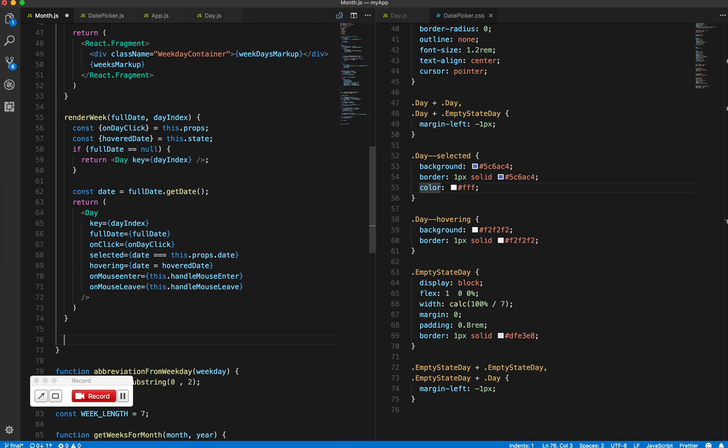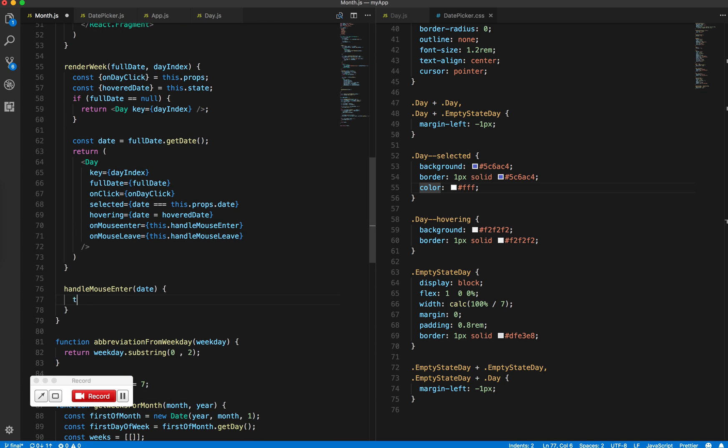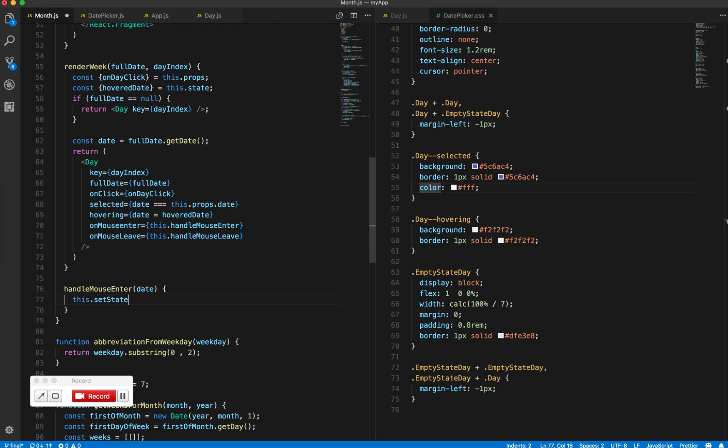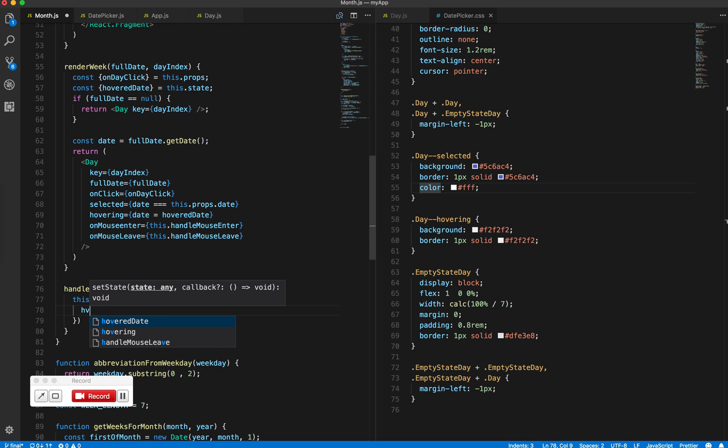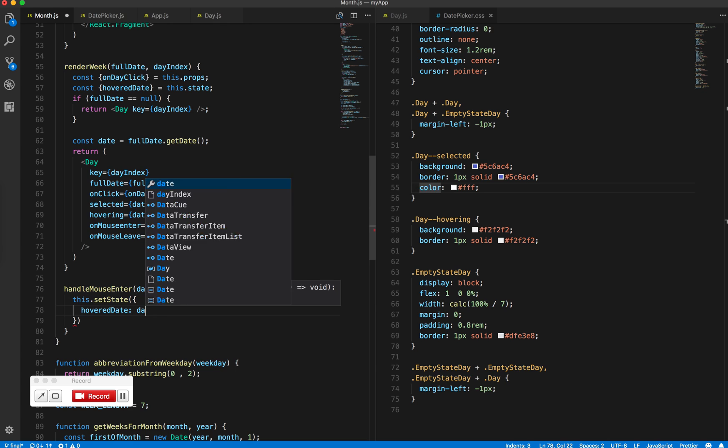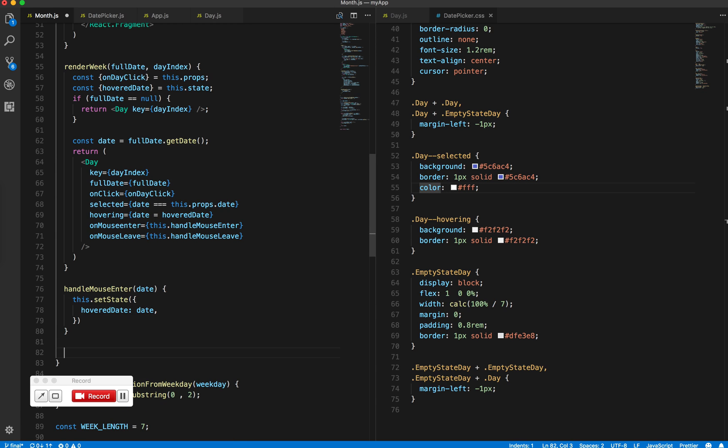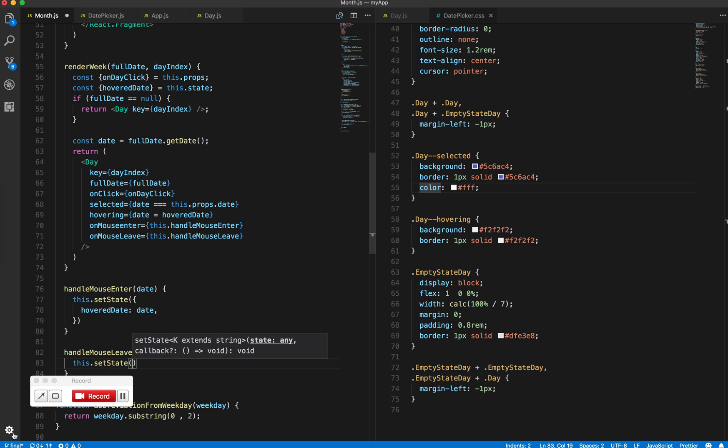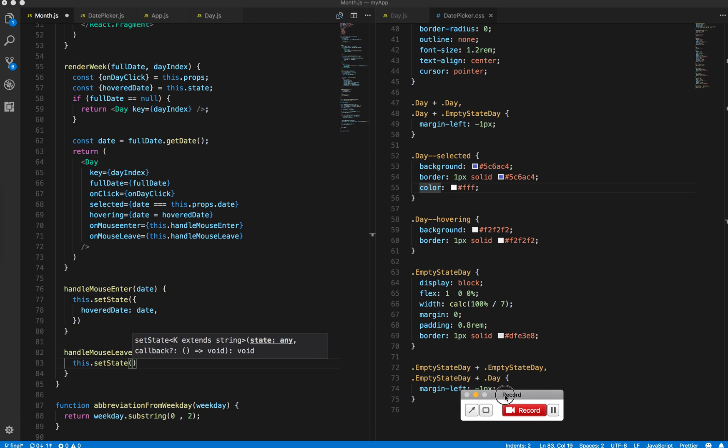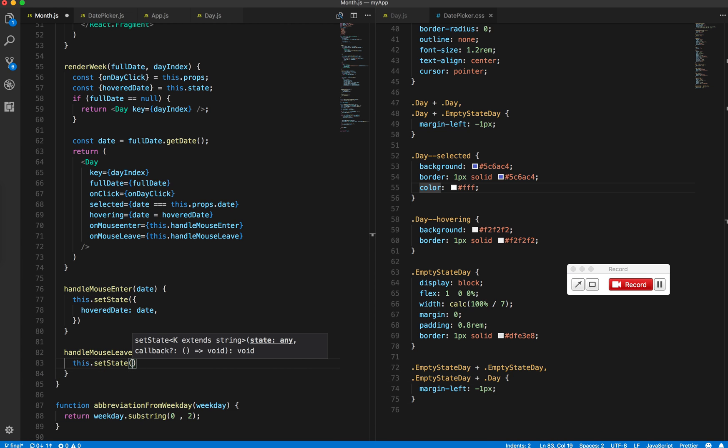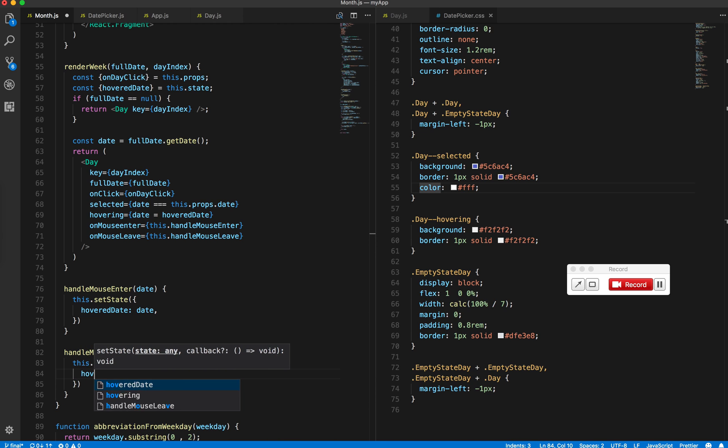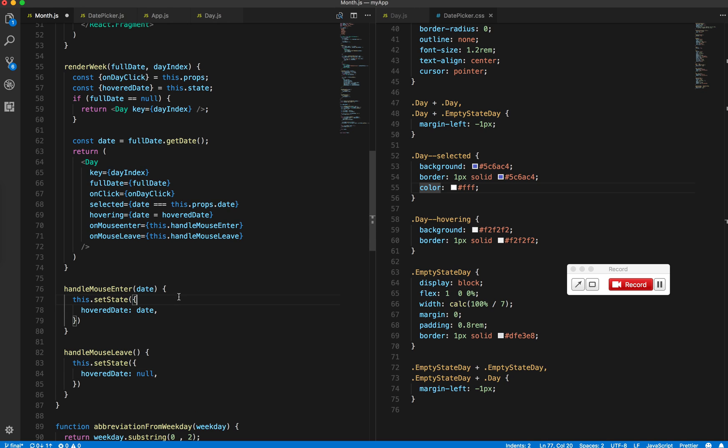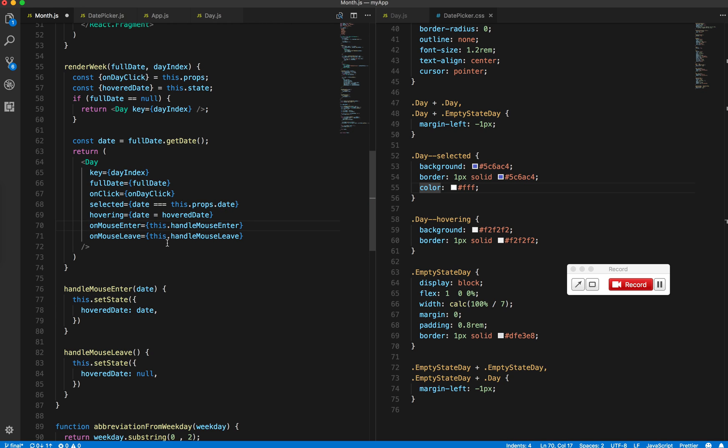Create a handleMouseEnter function. Set up the logic so that onMouseEnter passes the date that the mouse is entering.